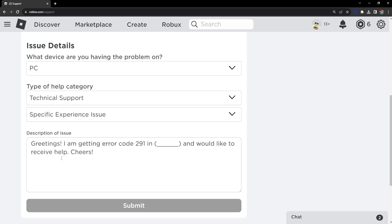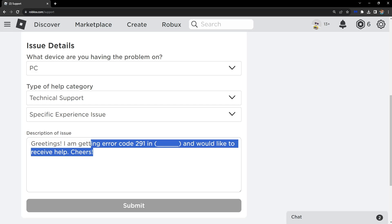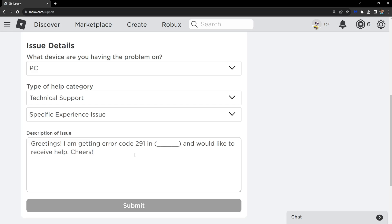You just need to explain that you're getting this error code in the game, and they will get back to you with hopefully a fix for your issue if it's possible.